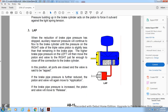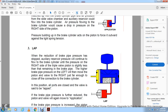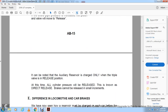Lap position: When the reduction of brake pipe pressure has been stopped, the auxiliary reservoir pressure continues to fill the brake cylinder until the pressure on the right side of the triple valve piston is slightly less than the remaining brake pipe pressure, moving the piston just far enough to cut off the connection with the brake cylinder. In this position, all ports are closed — the valve is said to be in lap. If brake pipe pressure is further reduced, the piston valve will again move to application; if increased, it will move to release.